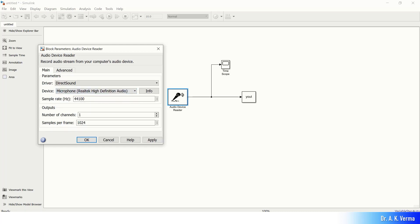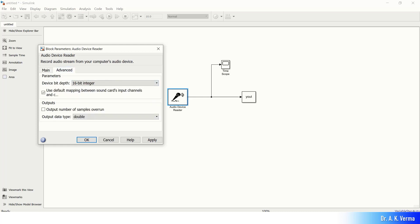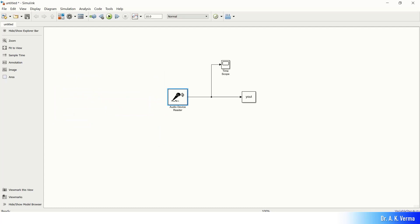Here you can define the sampling rate. Right now I am using 44.1 kHz, and then number of channels — it is one right now. In the Advanced tab, you can define the number of bits per sample. Here I am using 16 bits per sample. Let me press OK.